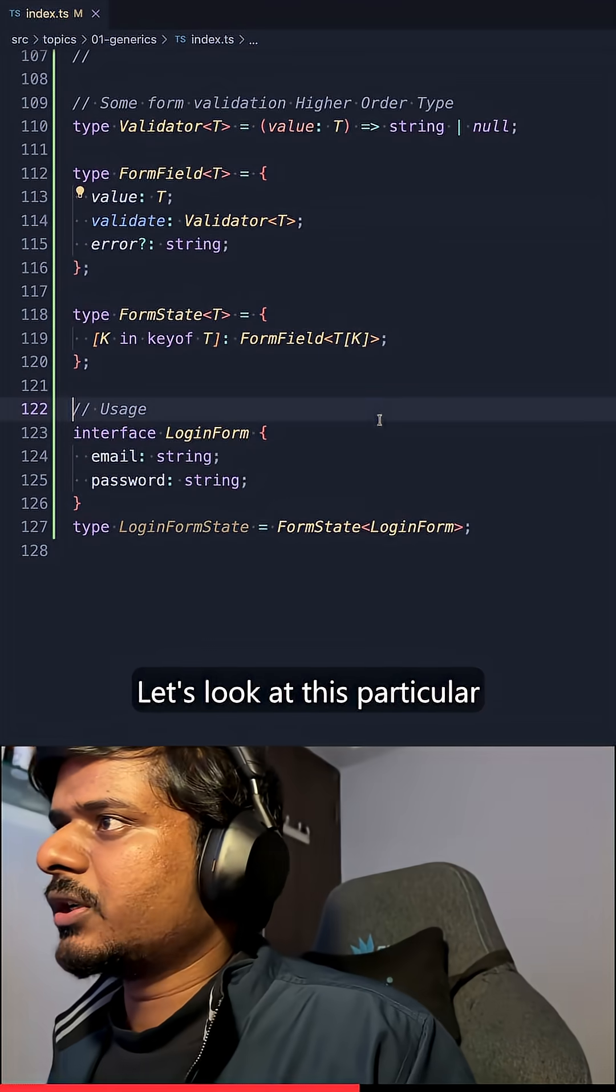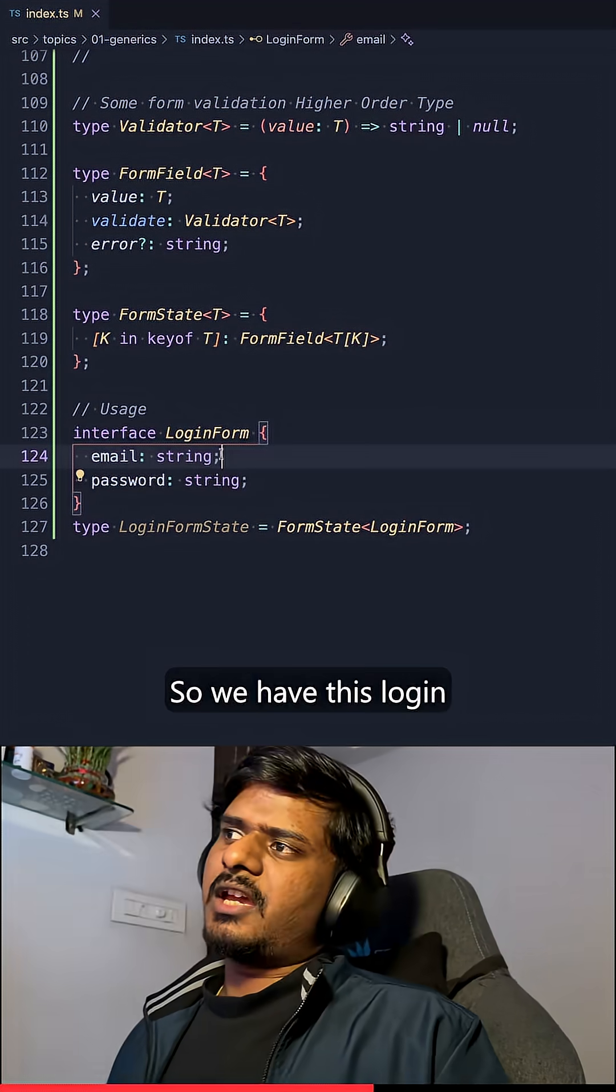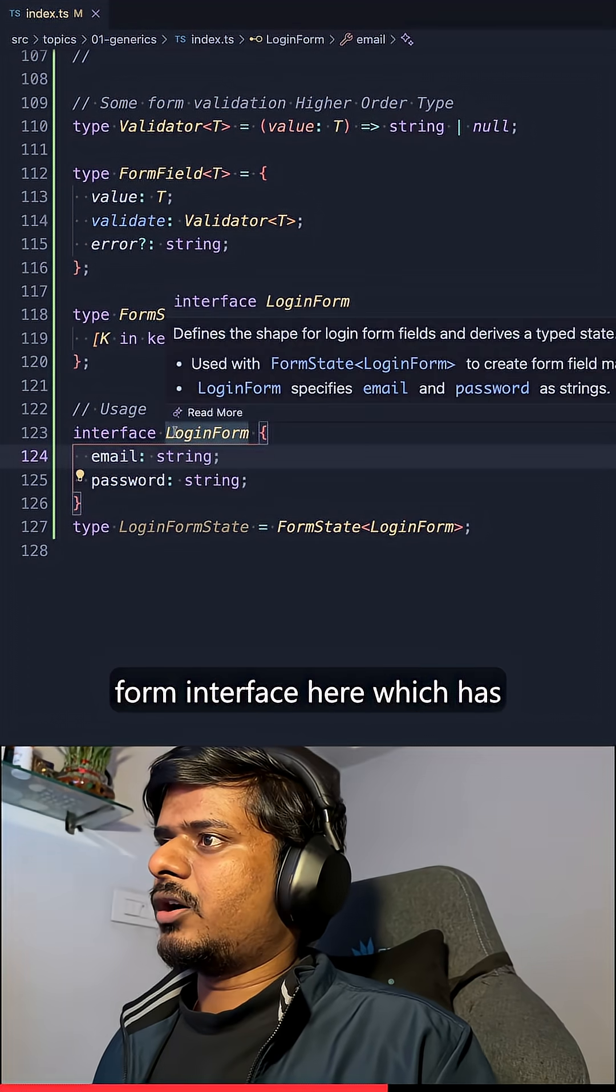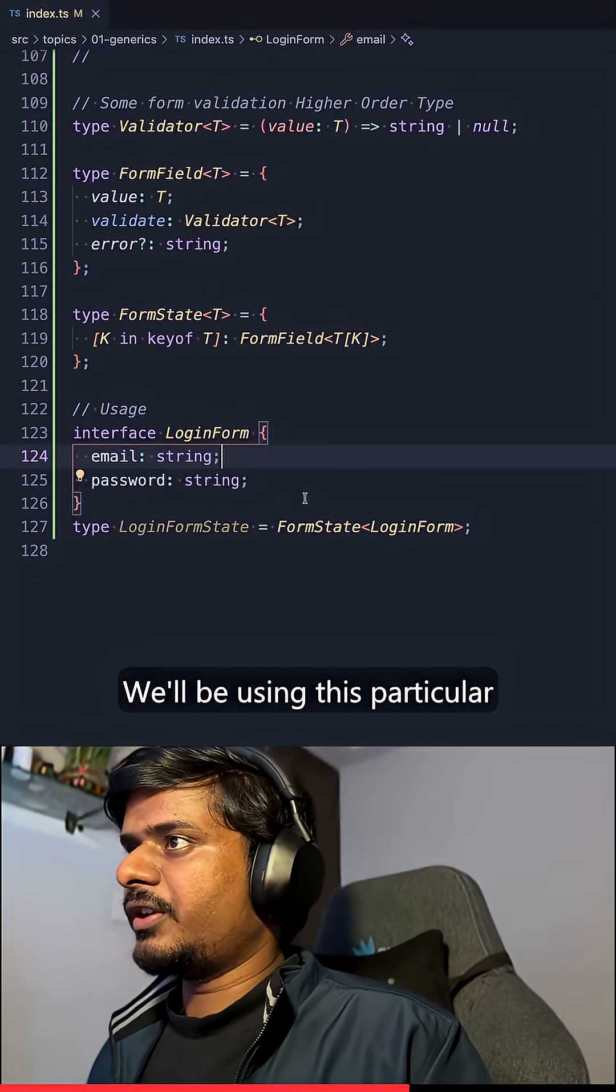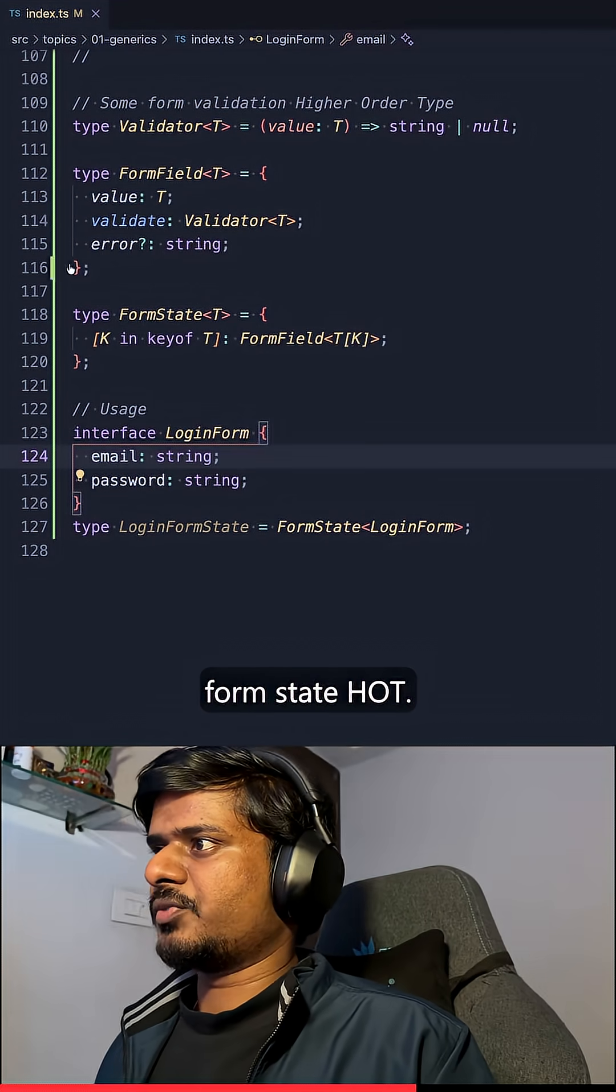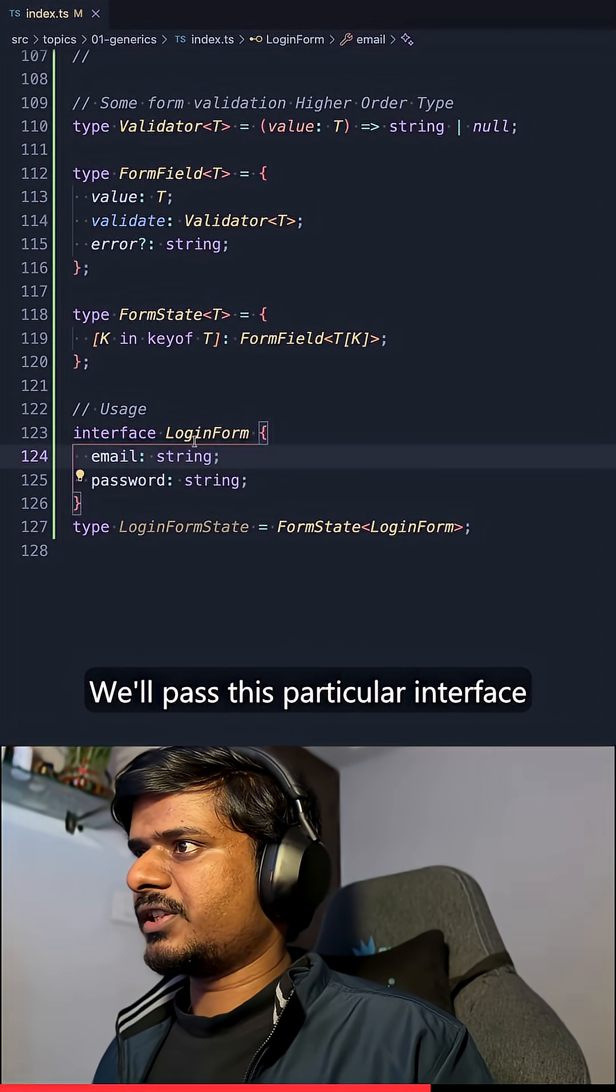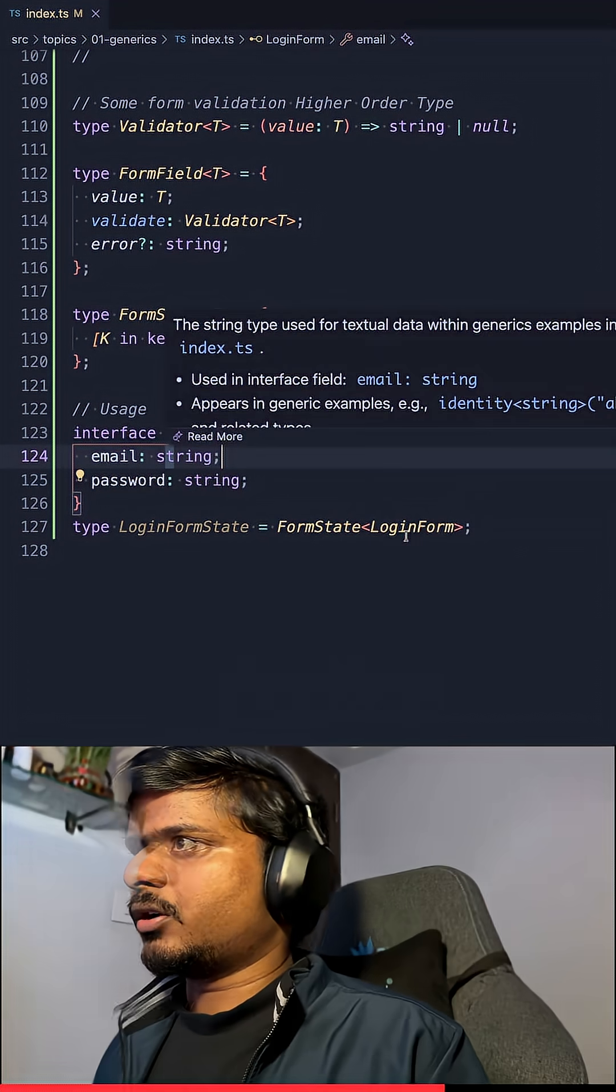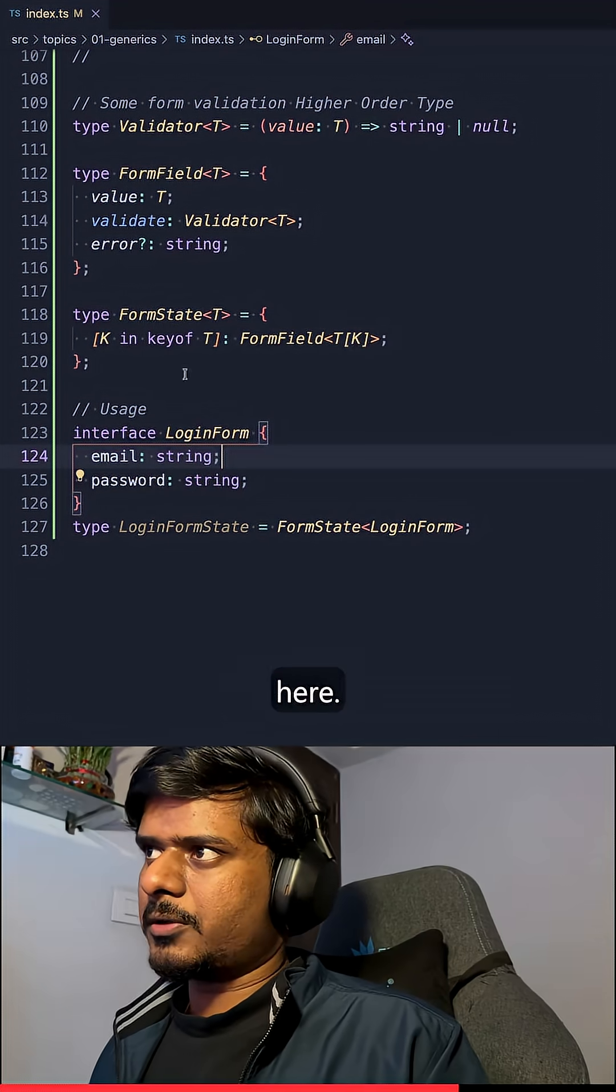Let's look at this particular usage example. So we have this login form interface here, which has two elements, email and password. Both are of string type. We'll be using this particular form state higher order type. We'll pass this particular interface inside, which has two elements, email and password. Now what would happen is these would be iterated over here.